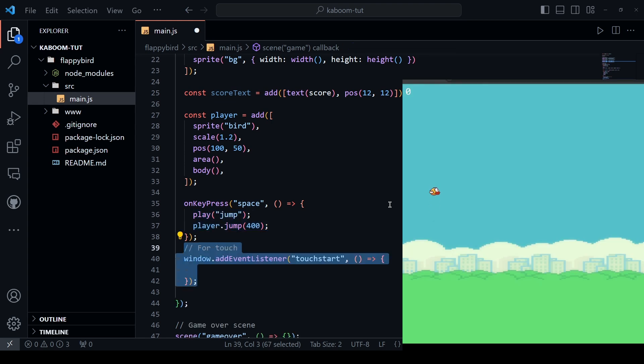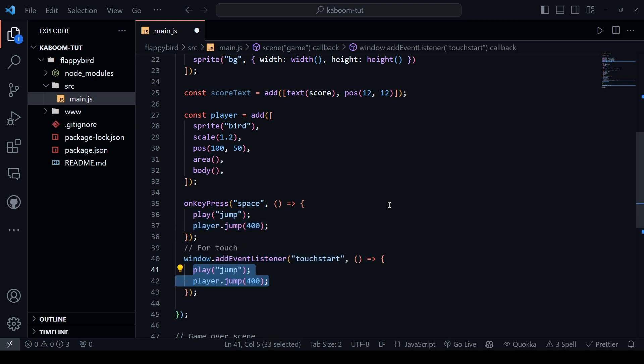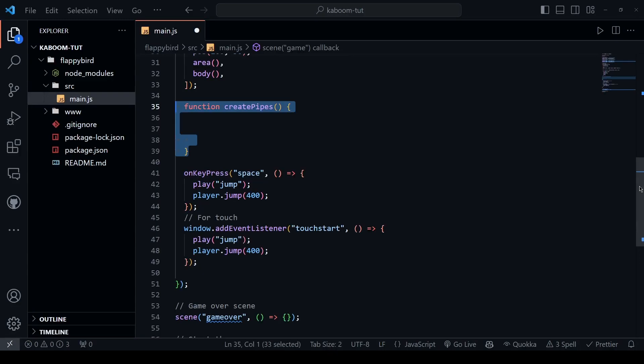In case you want to play this game on your phone, just add a touch event to the window. Now, we would like to create pipes that are coming toward to the flappy bird. Let's create a function that is create pipes.